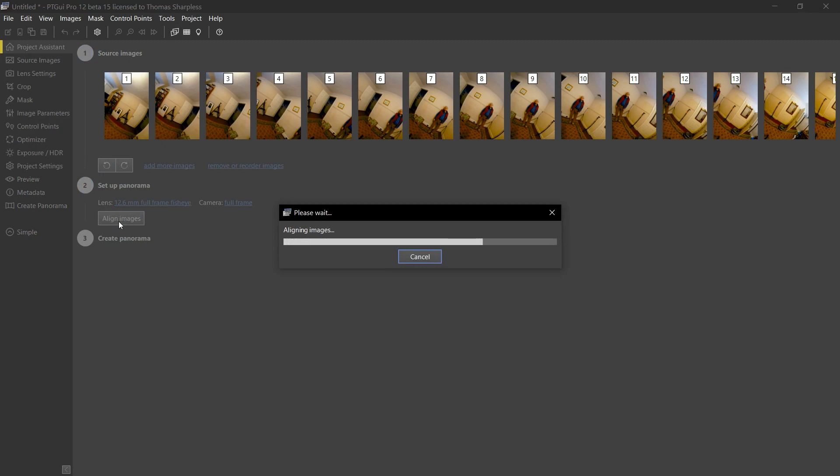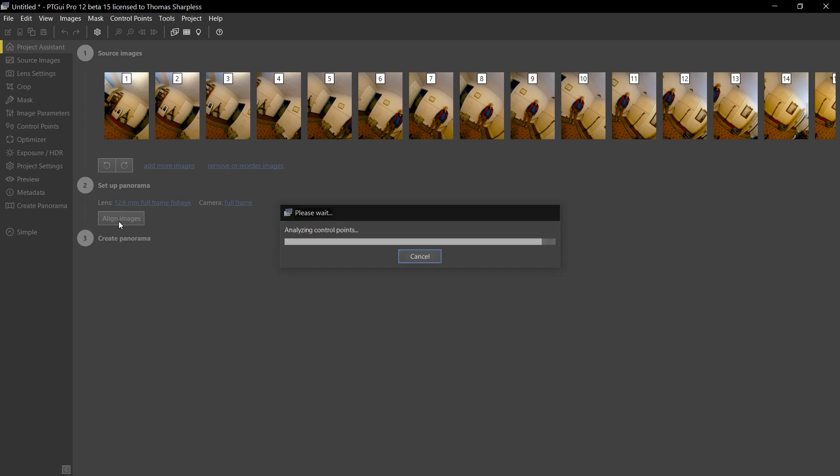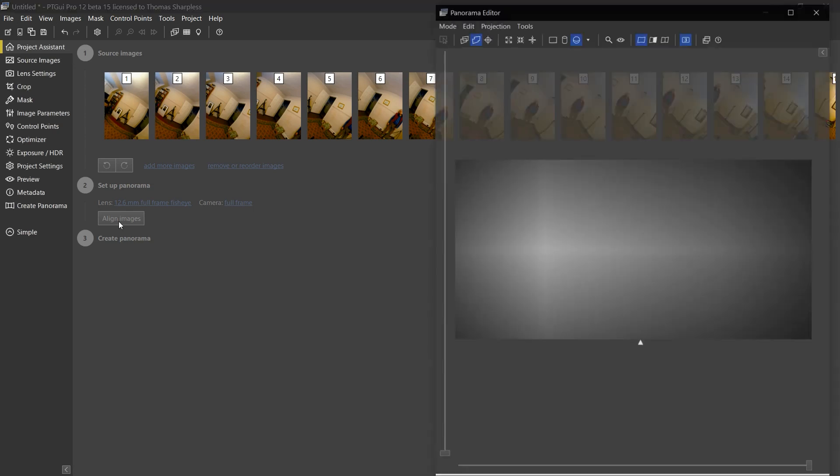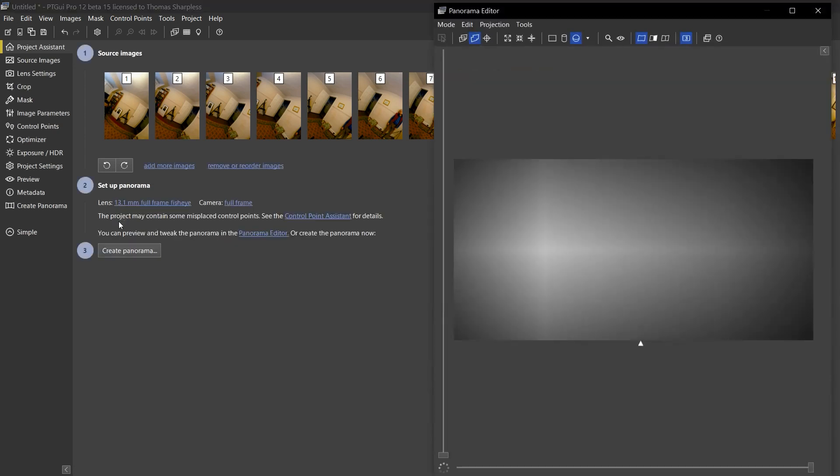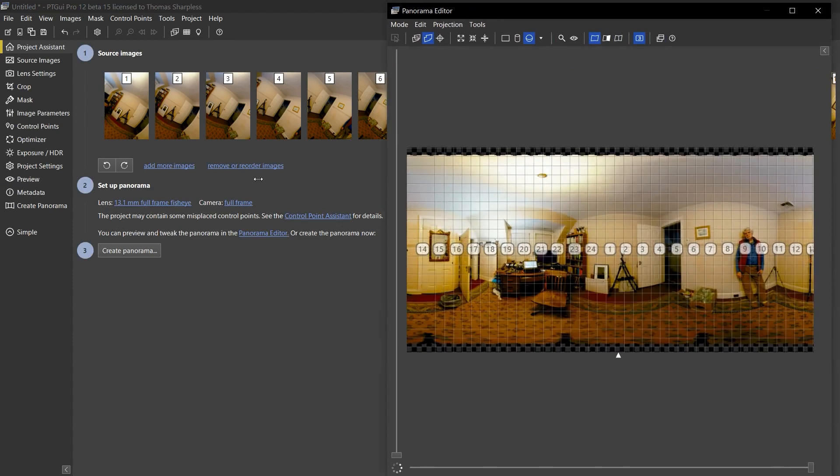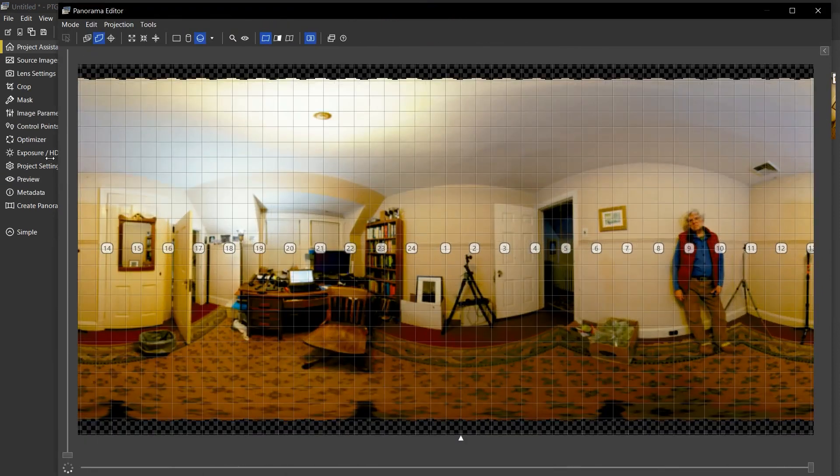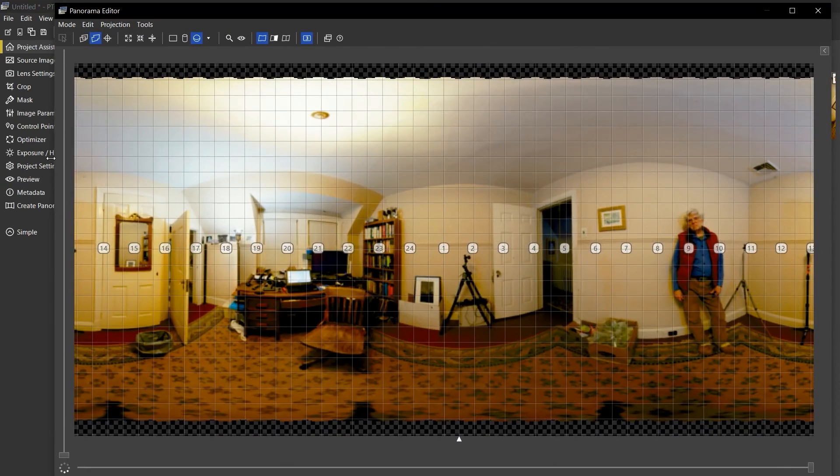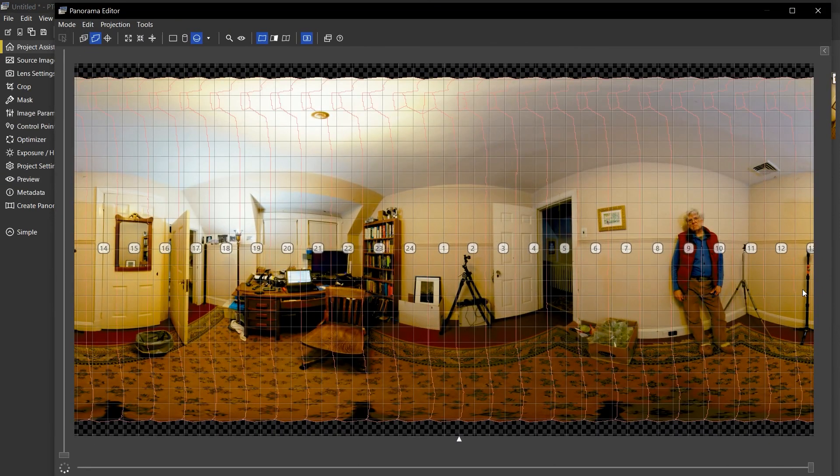This has two advantages. One is that PT GUI will generate a lot fewer control points than if I had not masked the images. But more importantly, the control points that it does generate will be located closer to the final stitching seams where they will do the most good, and be least affected by parallax errors which are abundant between these images.